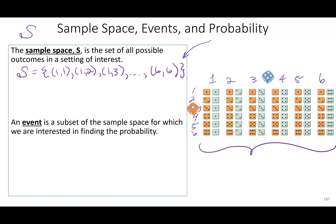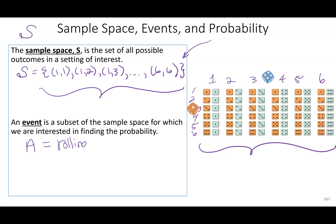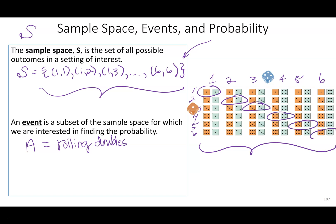An event is a subset of that sample space. So I would take events as subsets. Maybe I'm interested in event A: rolling doubles. There are one, two, three, four, five, six different ways I could roll doubles.